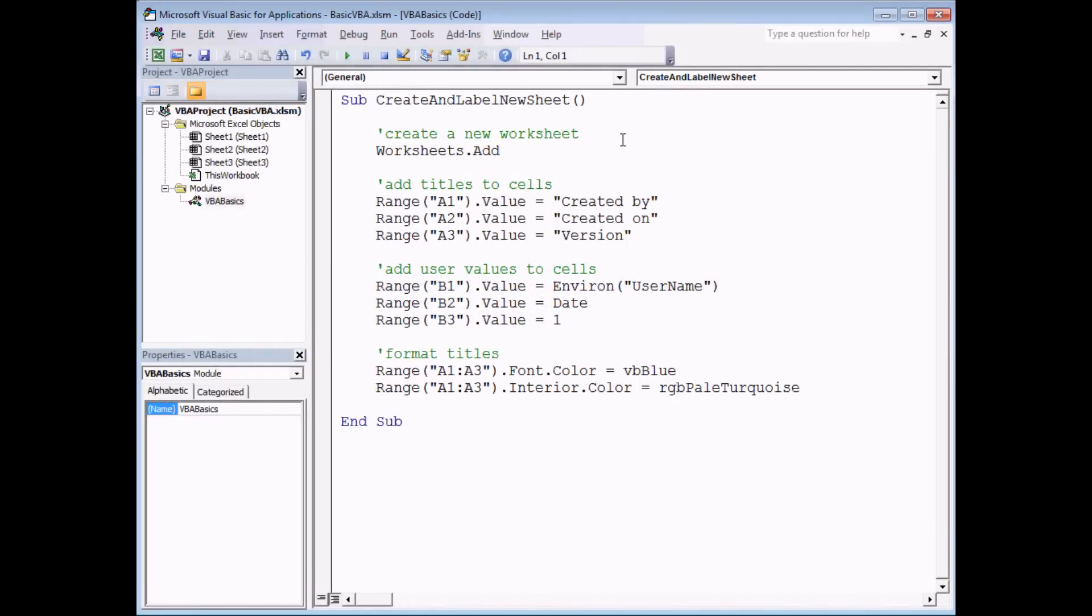The next level of error we can look at is something called a compile error. Compiling is something that happens for you automatically whenever you try to run a subroutine. It's basically Excel VBA's way of sense checking the lines of code that you've written.